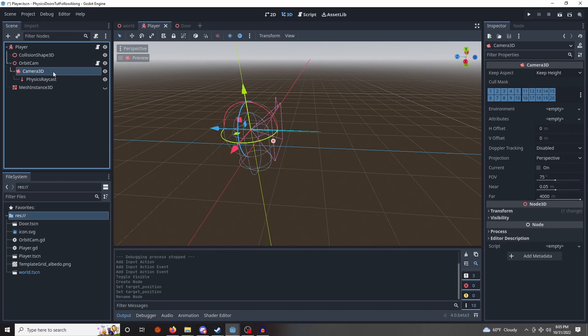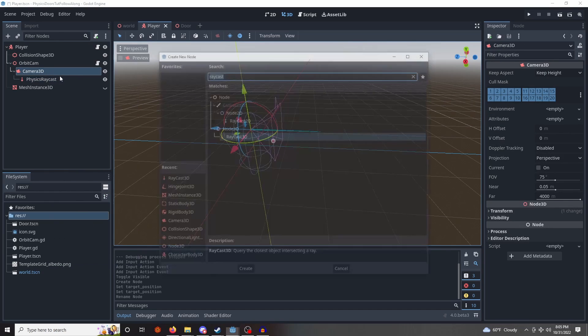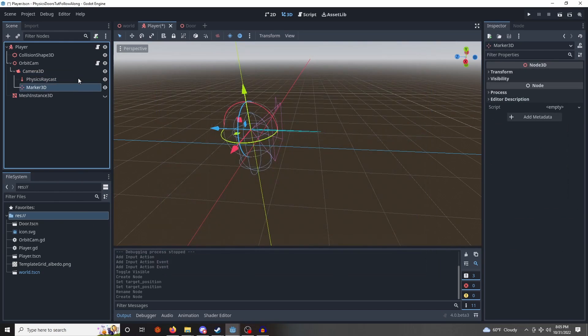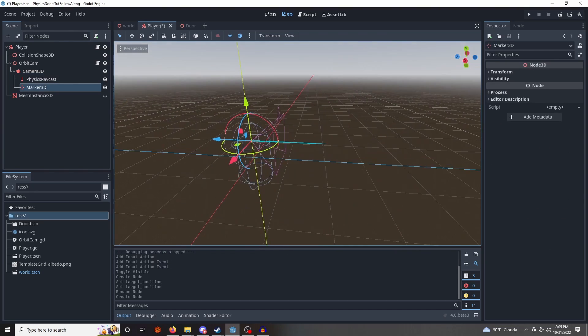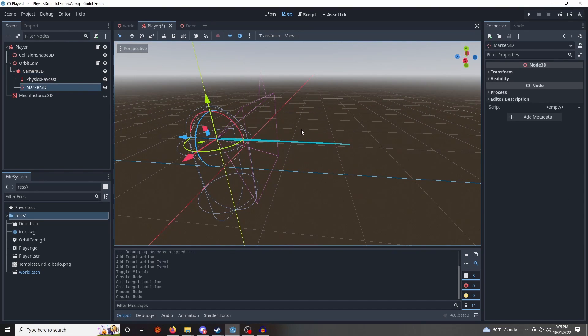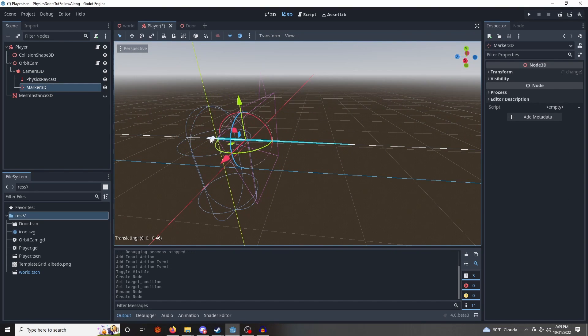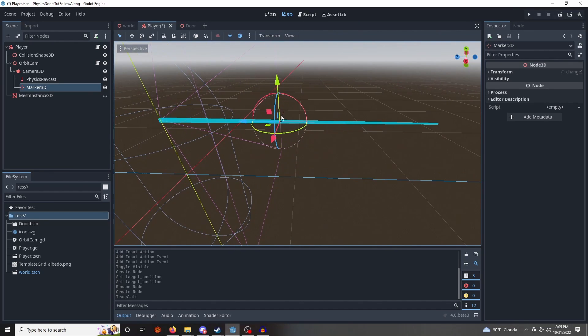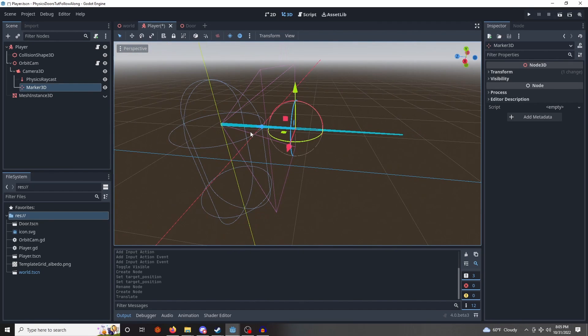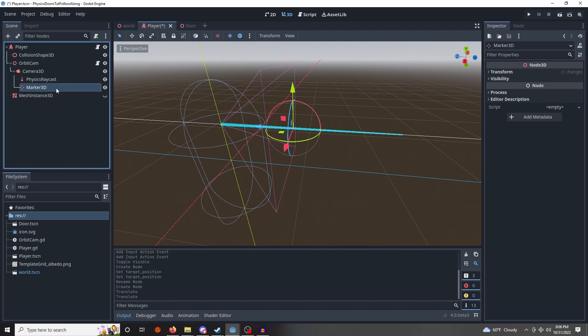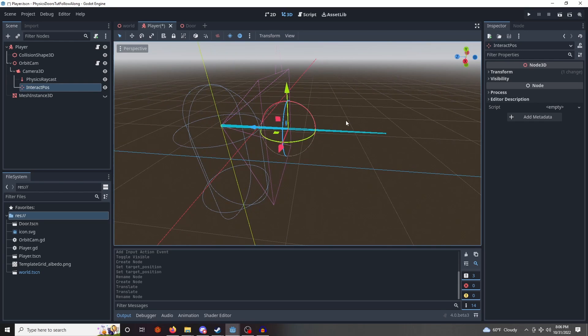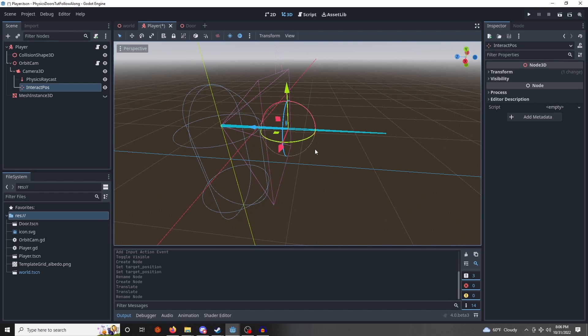Okay, we're also going to need a marker 3D, and I'm going to place this right around there, just a little bit in front of the player character. I'm going to rename it to interactive position. We're doing this, so this is the point that we will drag the door towards when we move our camera, so it'll be like we're dragging with our hands.